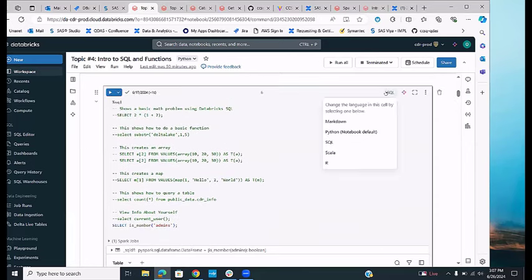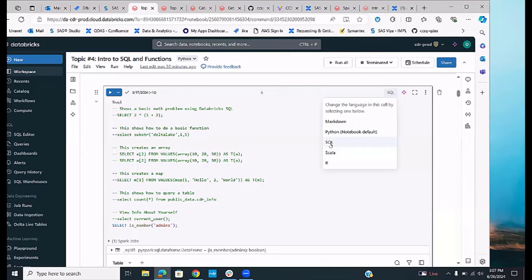In the notebook, you have choices of languages in the upper corner. This was running as a Python notebook, so options include SQL, Python, or Markdown. Markdown is for comments — you can write comments, make things bold, make headings, and it's more useful than just standard comments because the whole cell is meant to be a comment.